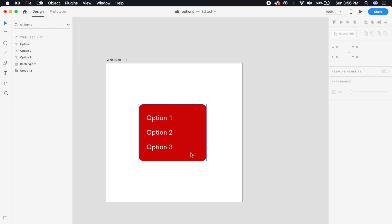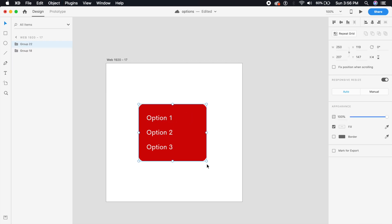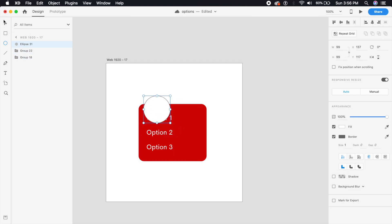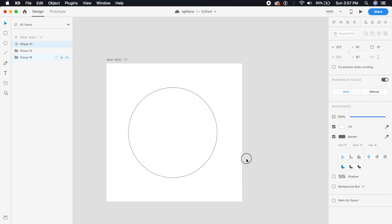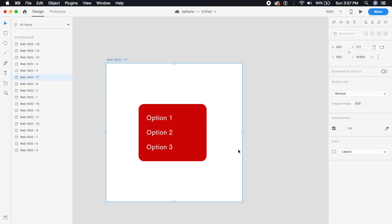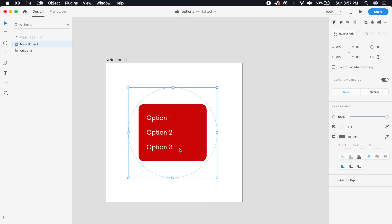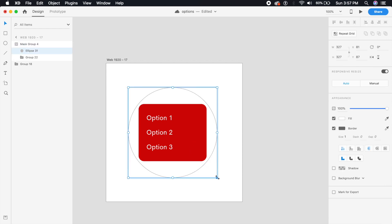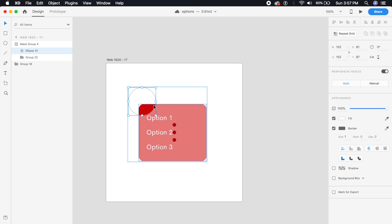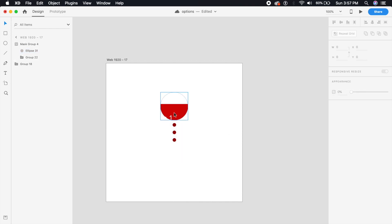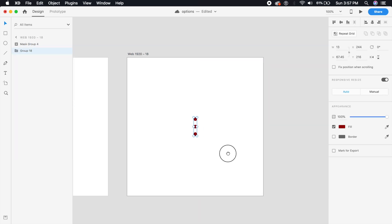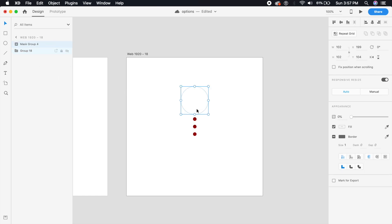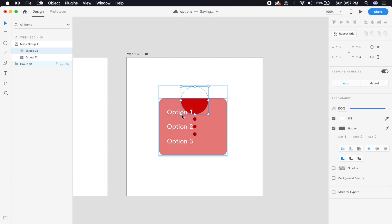Group all elements together. Since we want a ripple effect, we'll mask this menu inside a circle. Place a circle bigger than the background object and press Command Shift M to mask it. Make the circle much smaller and place it right on top of the options. Set the opacity to zero, then duplicate the artboard with Command D.